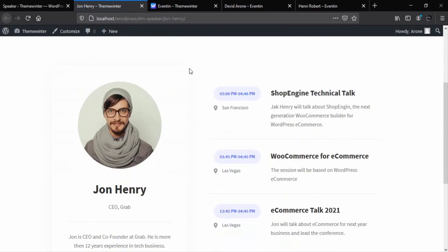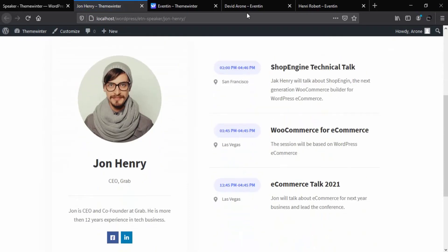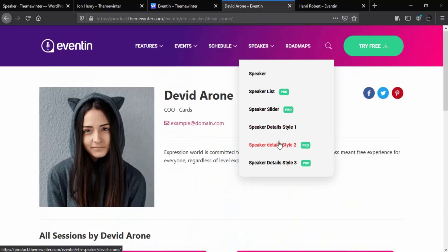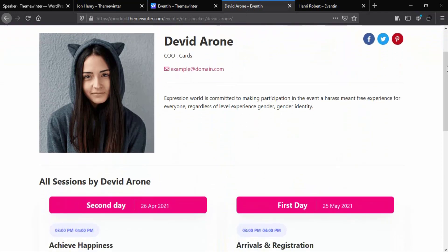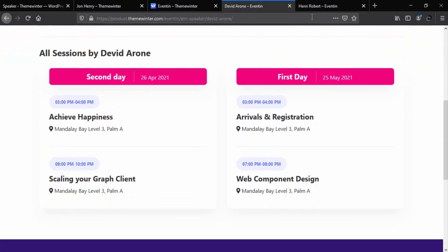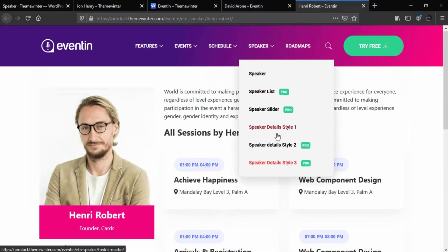It's time to see how our speaker's profile looks. Doesn't it look good? WP Eventin has two more pro styles for the speaker's single page. From the Theme Winter website we can see the second style for the speaker's details, and the third style is here as well.